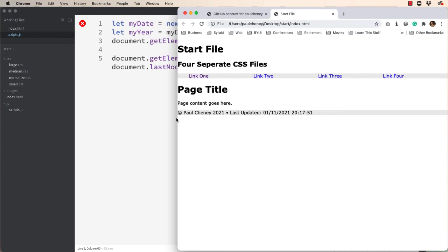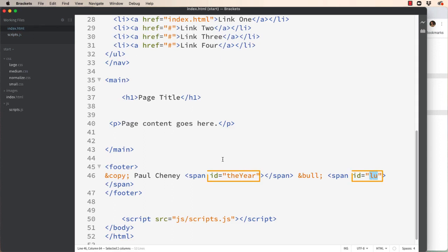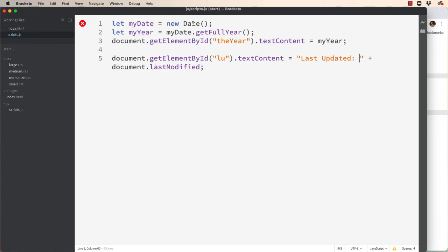I hope this little tutorial has been helpful for you to understand how to get information from a JavaScript file into an index file by using an ID and how simple it is to use the date or the last modified date.